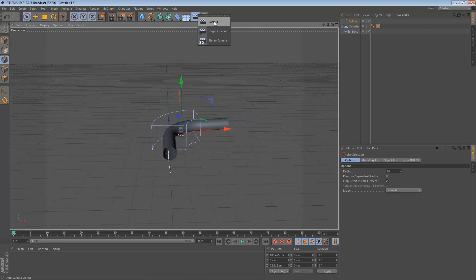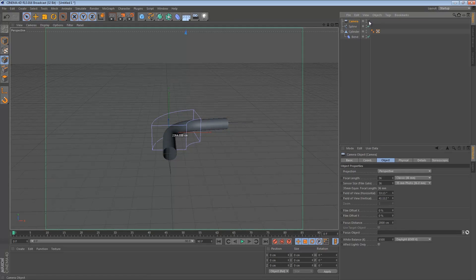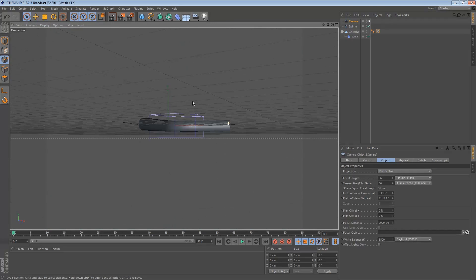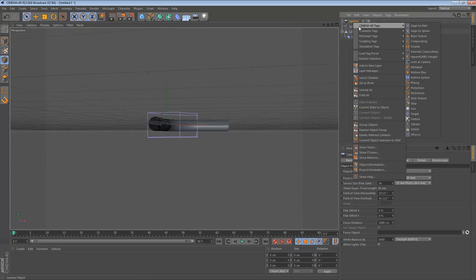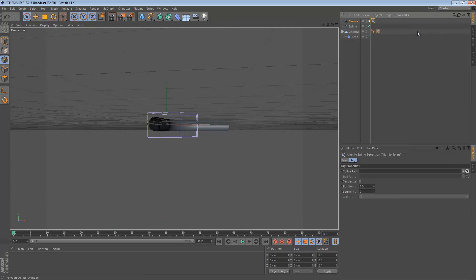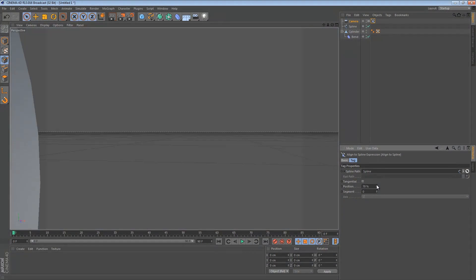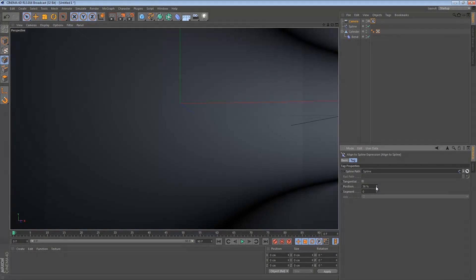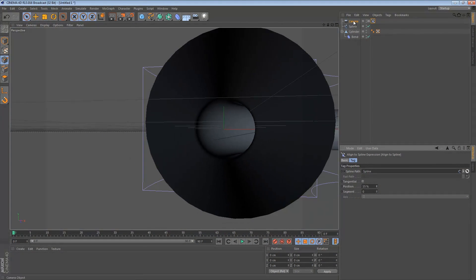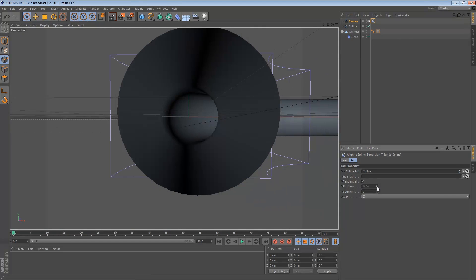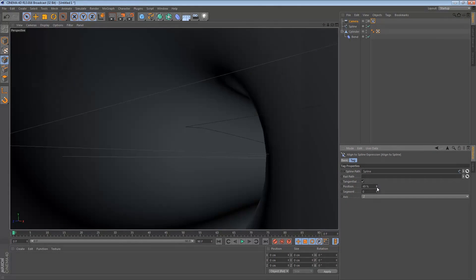Now we want to create a new camera. In that camera click on the little square to activate it, so everything you do is from the camera's perspective. Right-click on the camera, go to Cinema 4D Tags and Align to Spline. Click on the Align to Spline icon and drag the spline into the spline path. What that does is — if you change the position percentage — the camera will just follow the path. As you can see, the camera is not rotating when it reaches a turn, so click on the icon again and enable the Tangential option. Check it on and that will fix it.